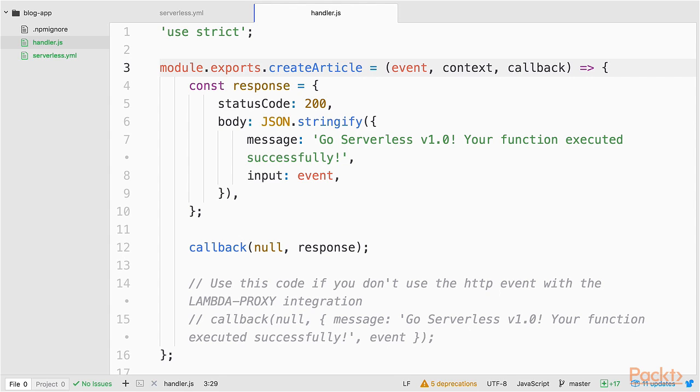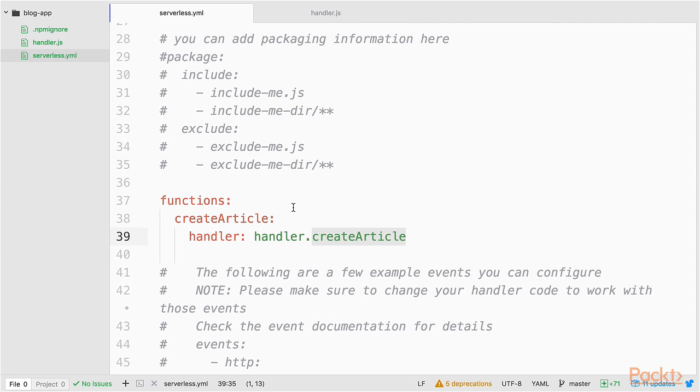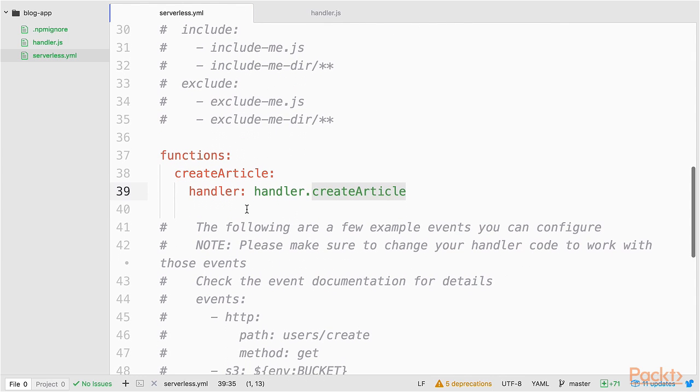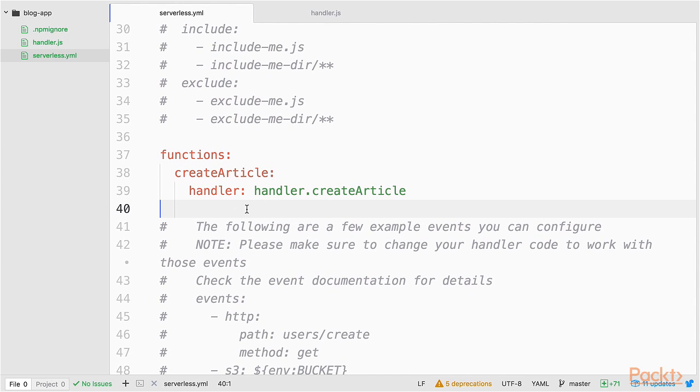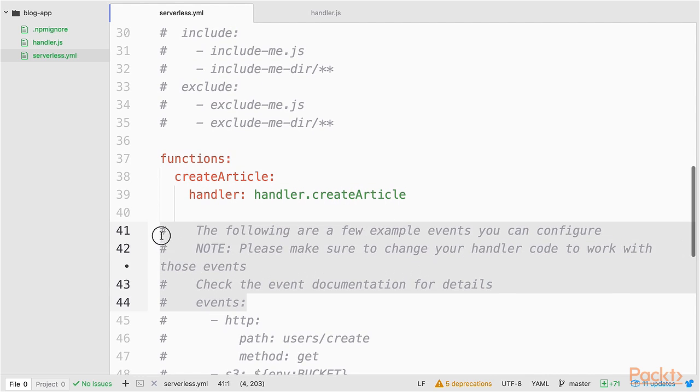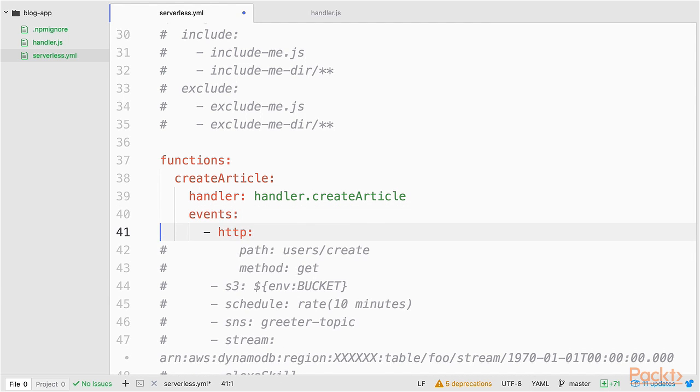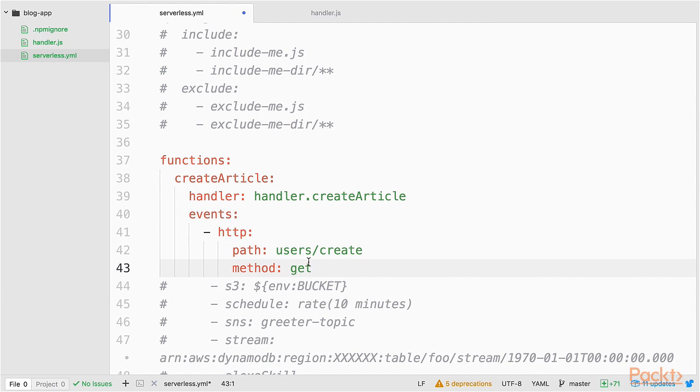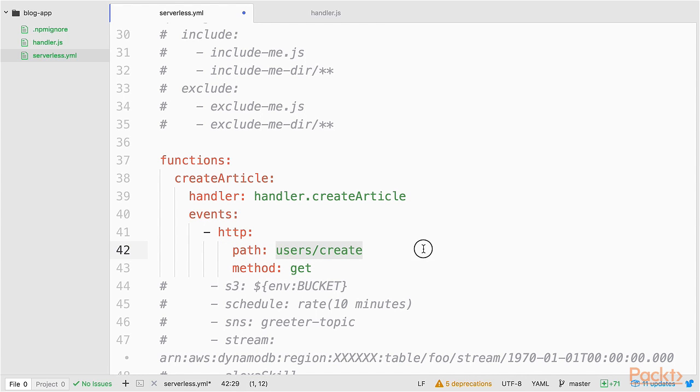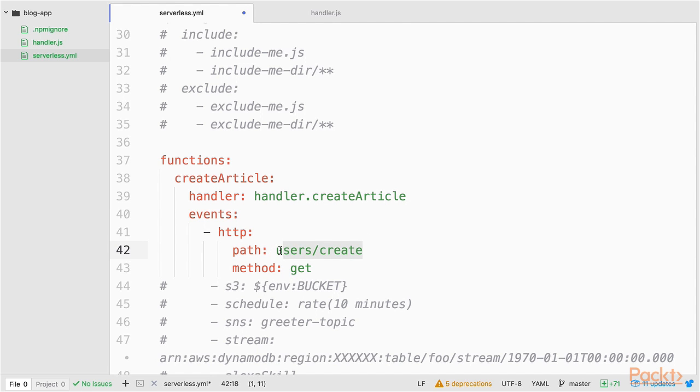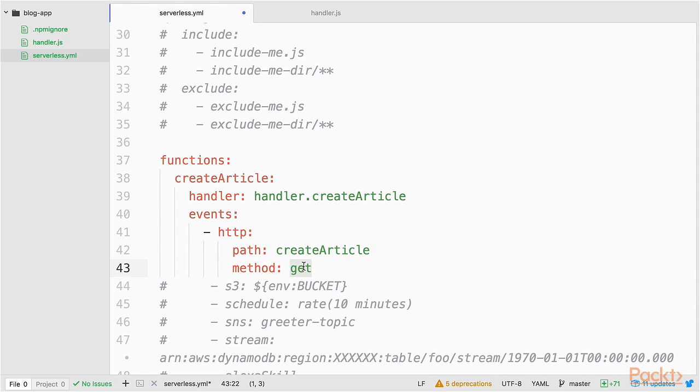Last but not least, let's go back to the serverless.yaml file and add our API gateway. I delete these comments here. So what I want to change is the path and the method. The path, for consistency reasons, let's also name it createArticle. And the method shouldn't probably be a get method, but rather a post.